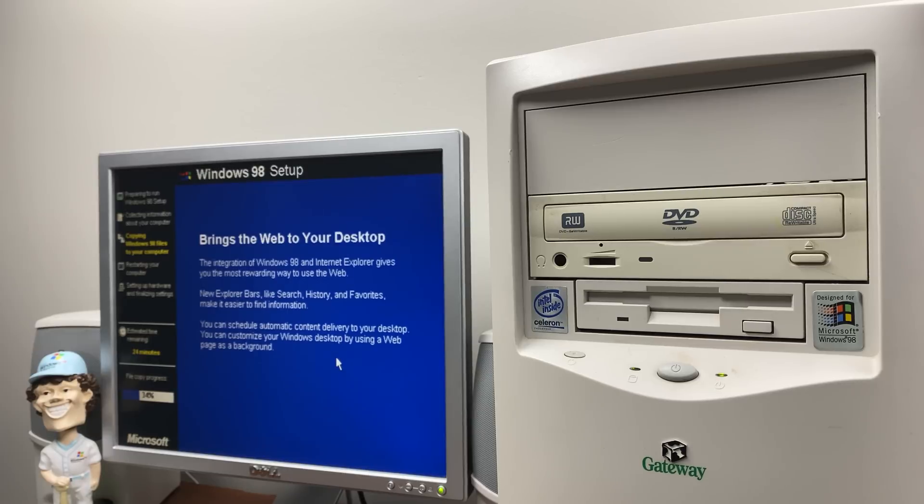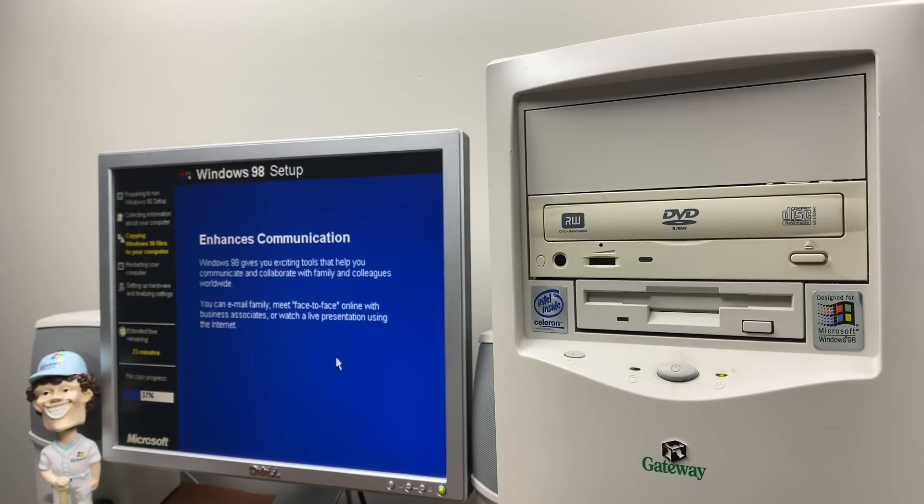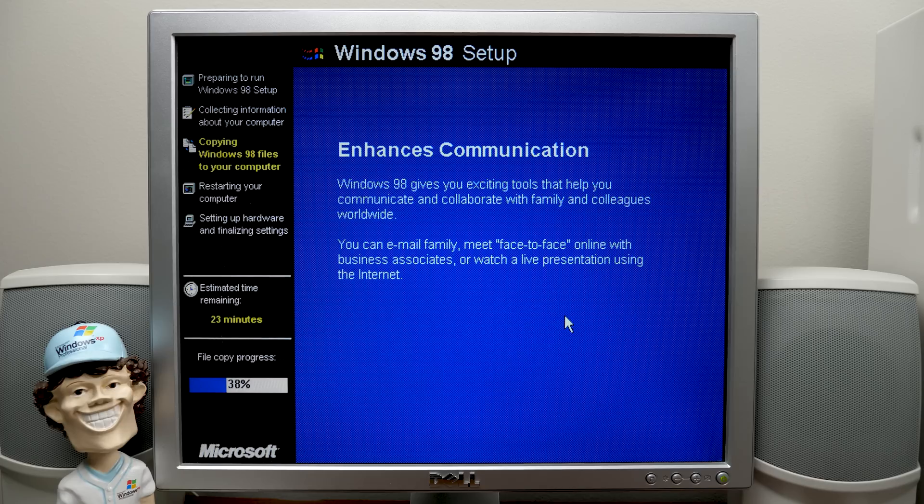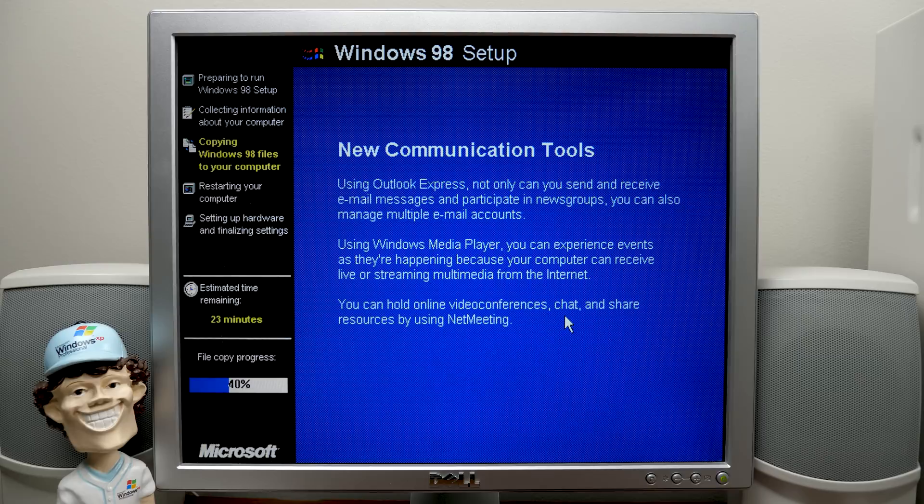And it says, hey, thanks for choosing 98 Lite. And, you know, we hope you enjoy it. And something like that. You'll see that once it shows up here. But something tells me it's not going to actually take 23 minutes. Because we're already almost halfway done.